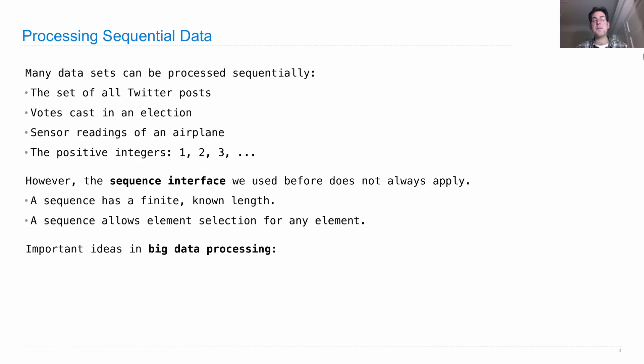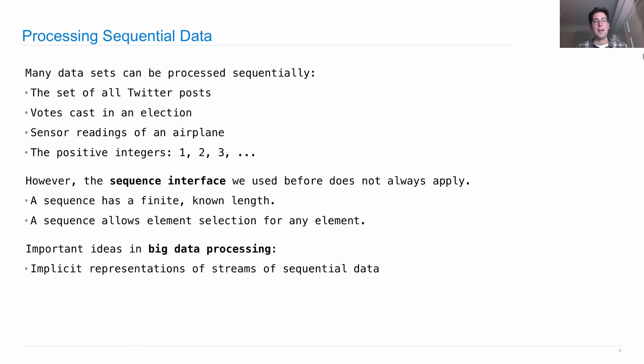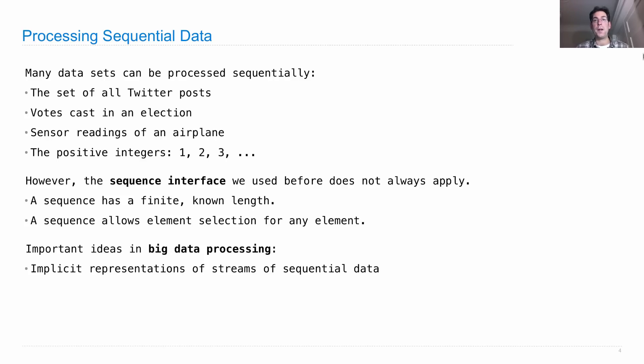Here are some important ideas in this realm of big data processing. The first is that we're going to need implicit representations of streams of sequential data. What that means is we're not going to have the entire data set available as one data structure explicitly represented in the computer's memory.